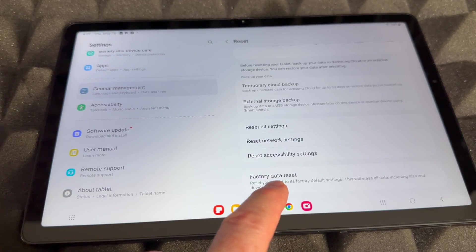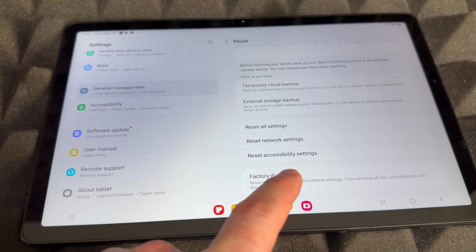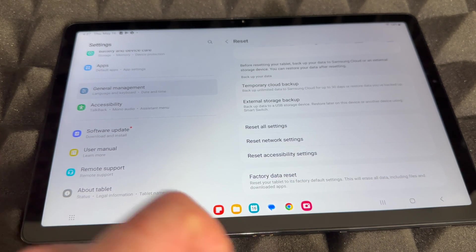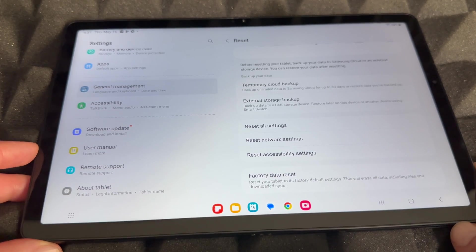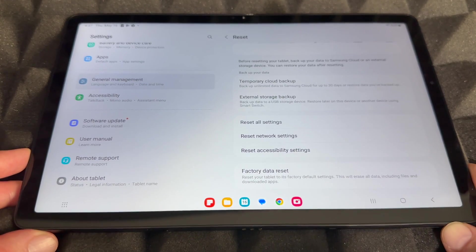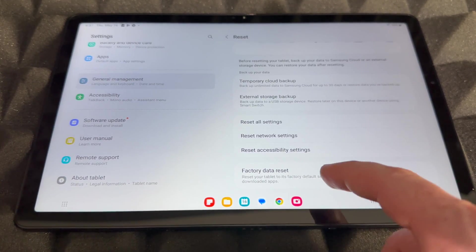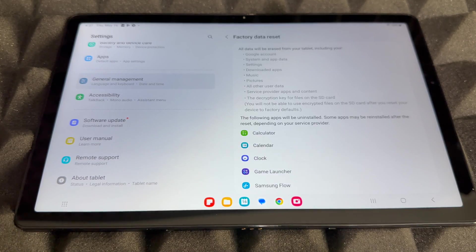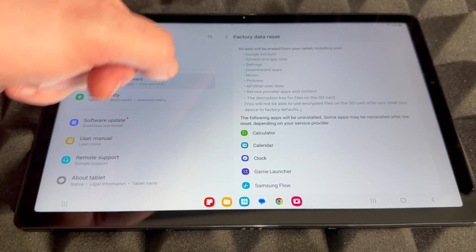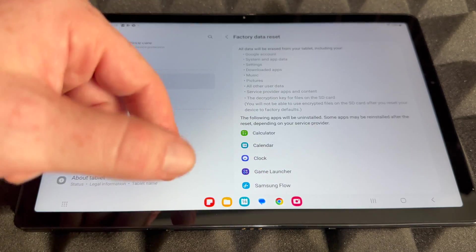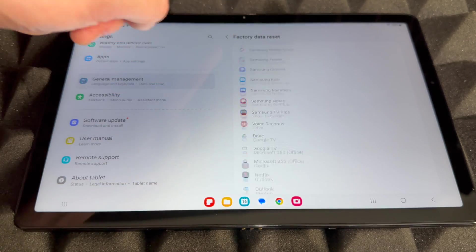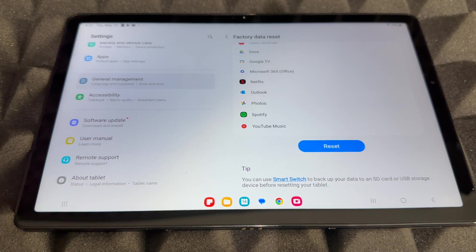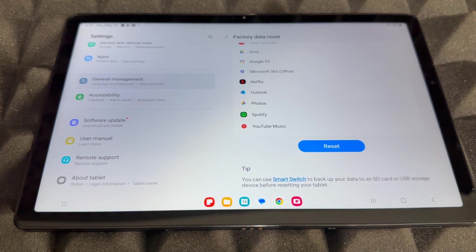So right now if I just choose that, it's gonna delete everything, so get ready for that. Again, you would do this if you're selling or returning it, or maybe something's wrong with your tablet. It's usually recommended to do this.